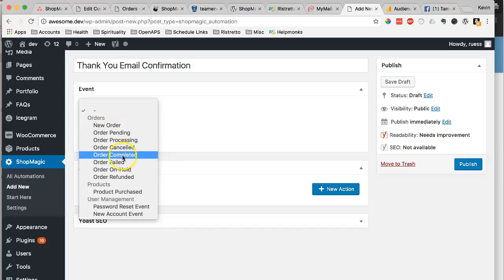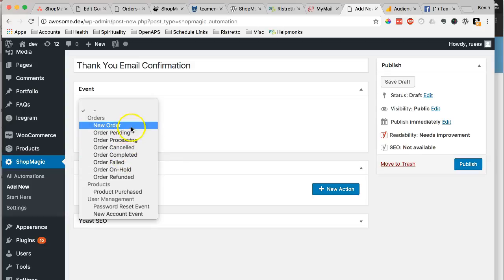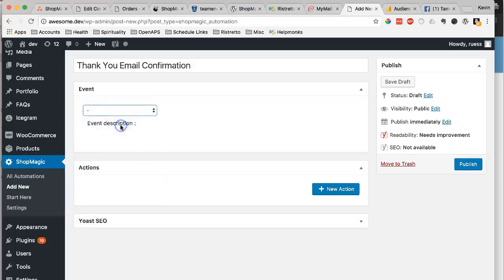If you have it set to automatically complete, let's say it's a digital download, and you have it set to automatically complete, you can also choose this. But if you're concerned about it being delayed for any reason until you approve the order, you could do a new order in this case.